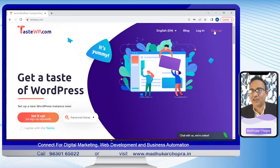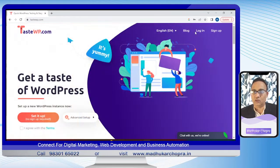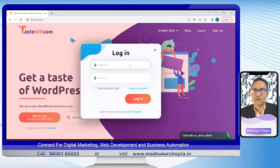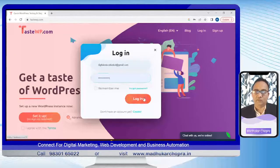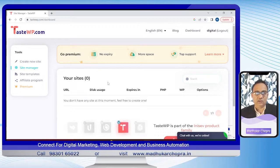You can easily sign up here and the account is free. When you have signed in and created the account, then you can log in. I'm logging in now to create a site. Once I log in, I come to the dashboard where we can create many sites, all for free.